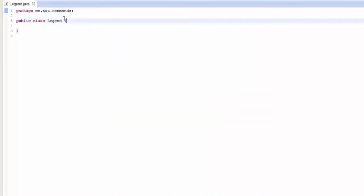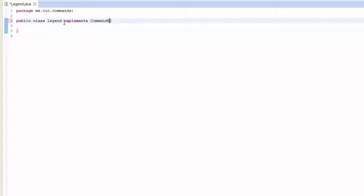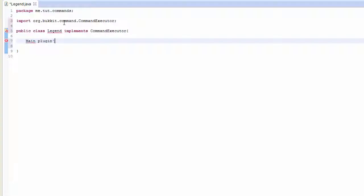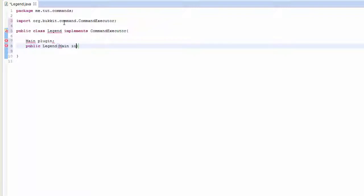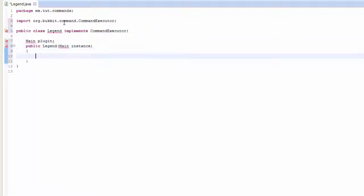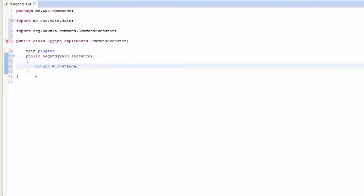Inside of here, first thing we want to do is implement CommandExecutor, and we want to link that to the main class. So main plugin, public legend name instance plugin equals instance.